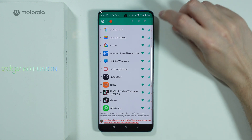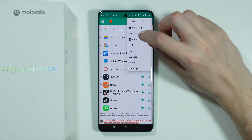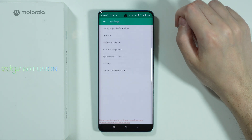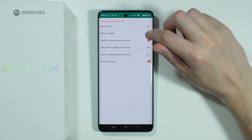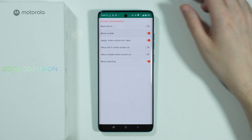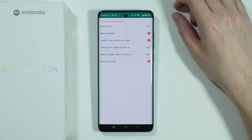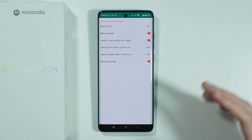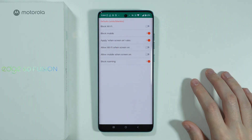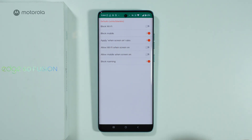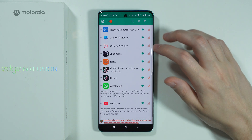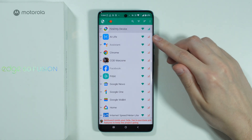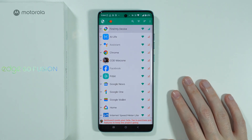You can also tap on these three dots in the top right corner and go to Settings in order to select Defaults. This means that you can block mobile data by default for every app, so even if you install new apps, they automatically will have mobile data access blocked. So now if we go back, as you can see, pretty much every app has blocked access to mobile data.